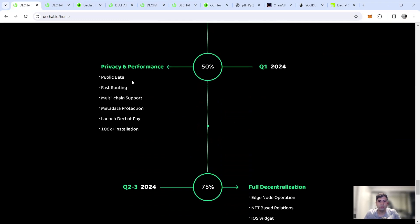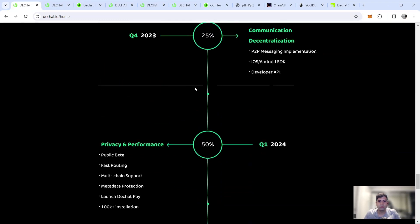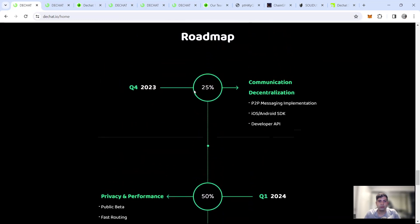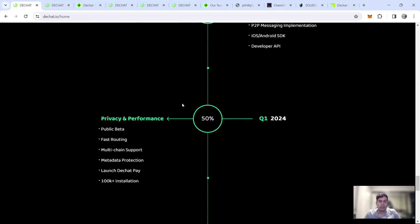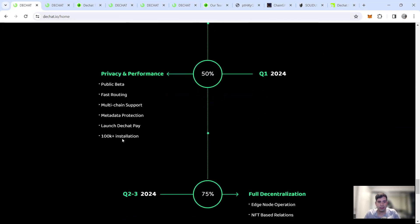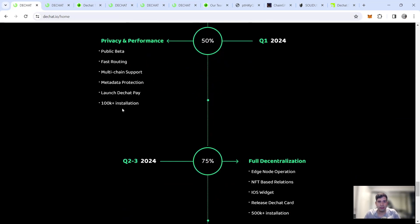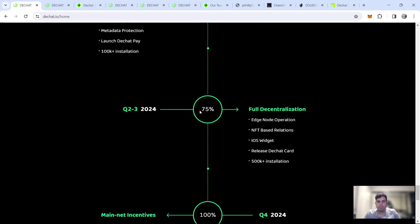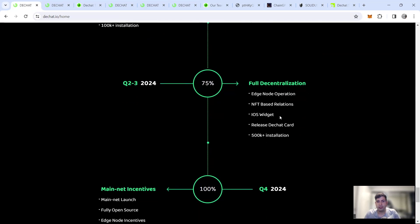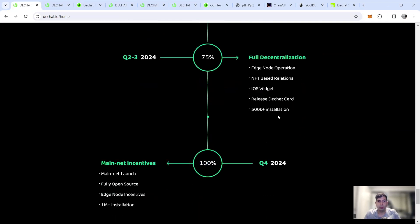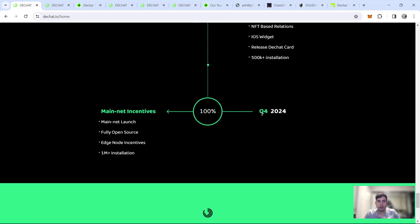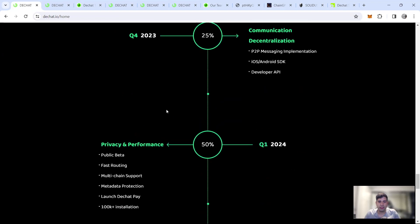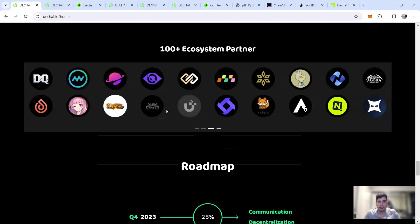Q4, sorry, Q4 and Q1, 2024, they did the testing and now the D chat pays launching and now the IDO as well. They're going to focus next quarter on NFT and then more installation of the wallets and the D chat card. And then full main net is Q4, along with more million plus installations of the application.